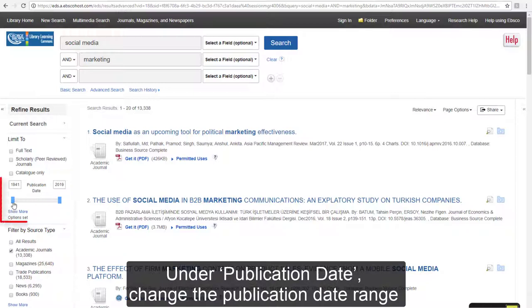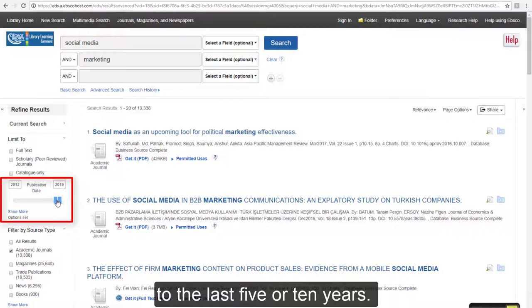To see only recent items, limit the date range. Under Publication Date, change the publication date range to the last 5 or 10 years.